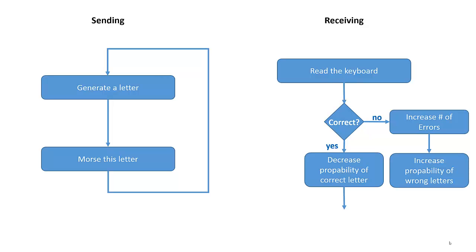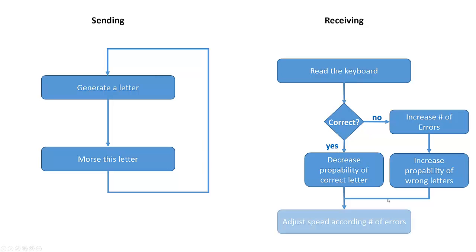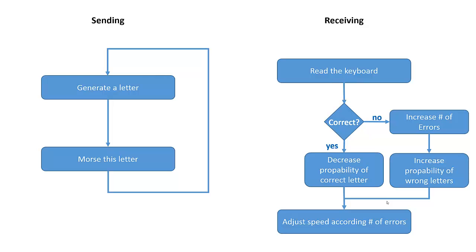After a while the system adjusts the speed according to the number of errors. Let's assume you made errors, then the trainer assumes that you are not able to cope with the current speed and it reduces the speed to give you a chance to get better.